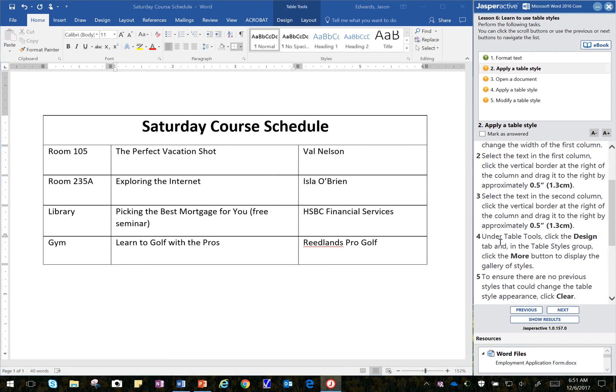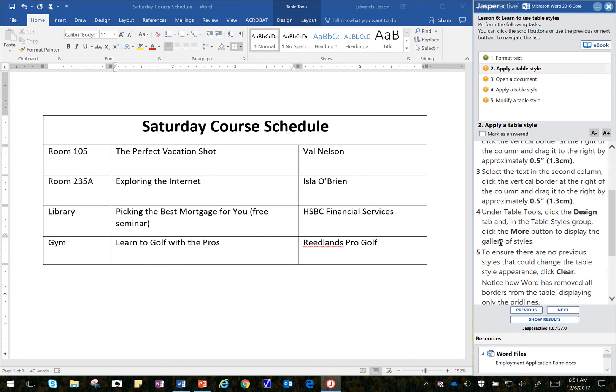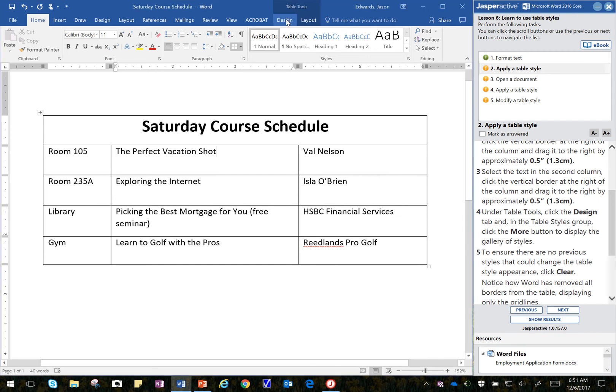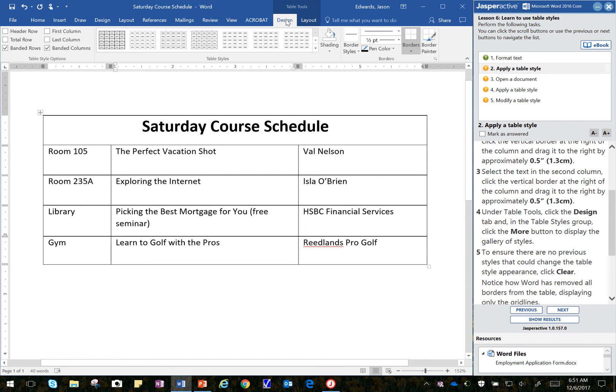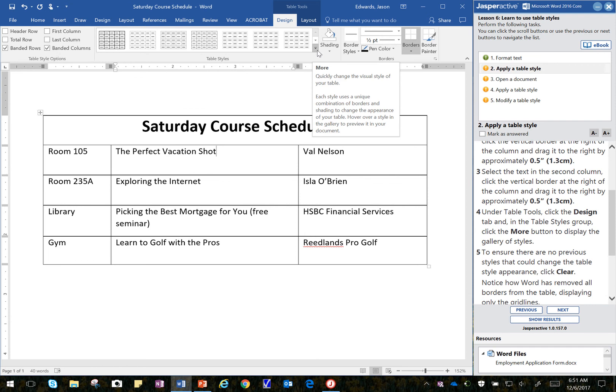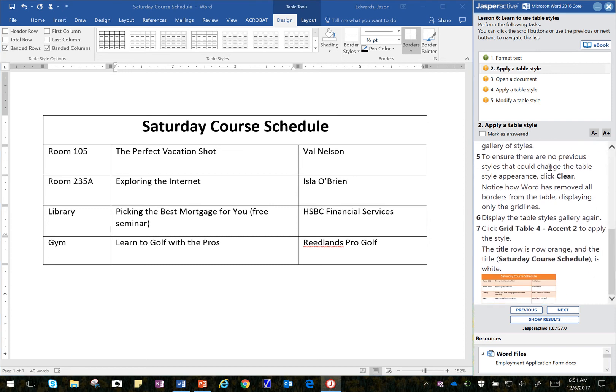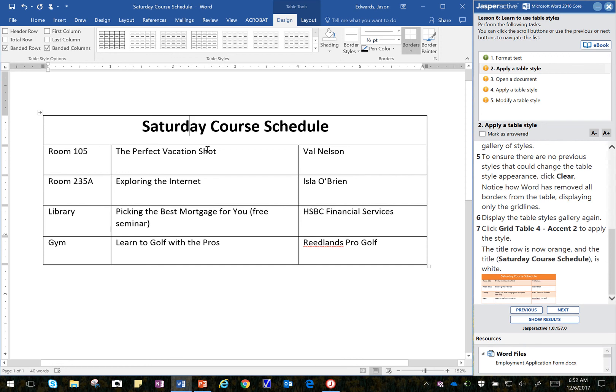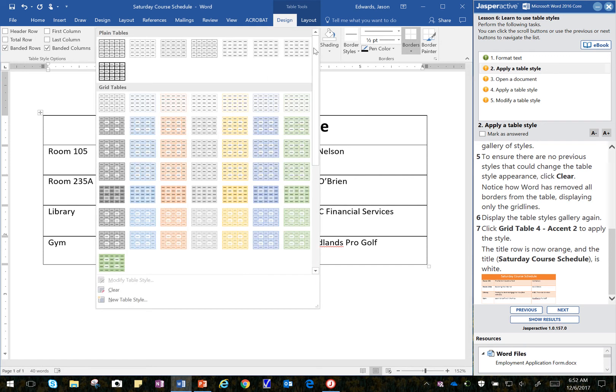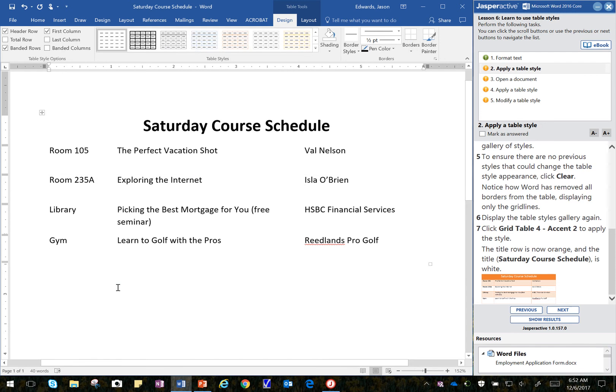So under the Table Tools, it says to click Design tab. And under the Table Tools, right up here, I click on the Design tab. And then I click on the Table Styles group and the More button. So the More button is kind of hidden right up in here. I'm going to click on the More button. And then it says to ensure there are no previous styles that could change the table style, click Clear. So make sure you're in the table someplace. Click on Design and then click on More. And you're going to go down to Clear. Alright. So there we go. So that removes all the grid there.